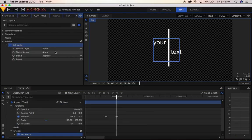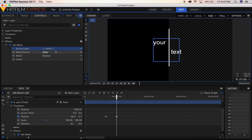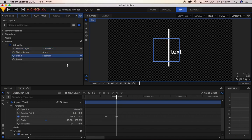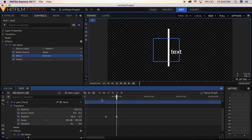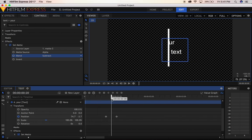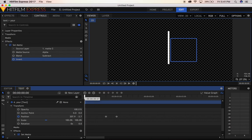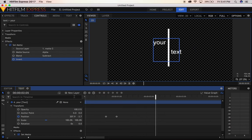Now for this one — number 2 — drag and click in this little box right here, and we have the other side like this. Nice.